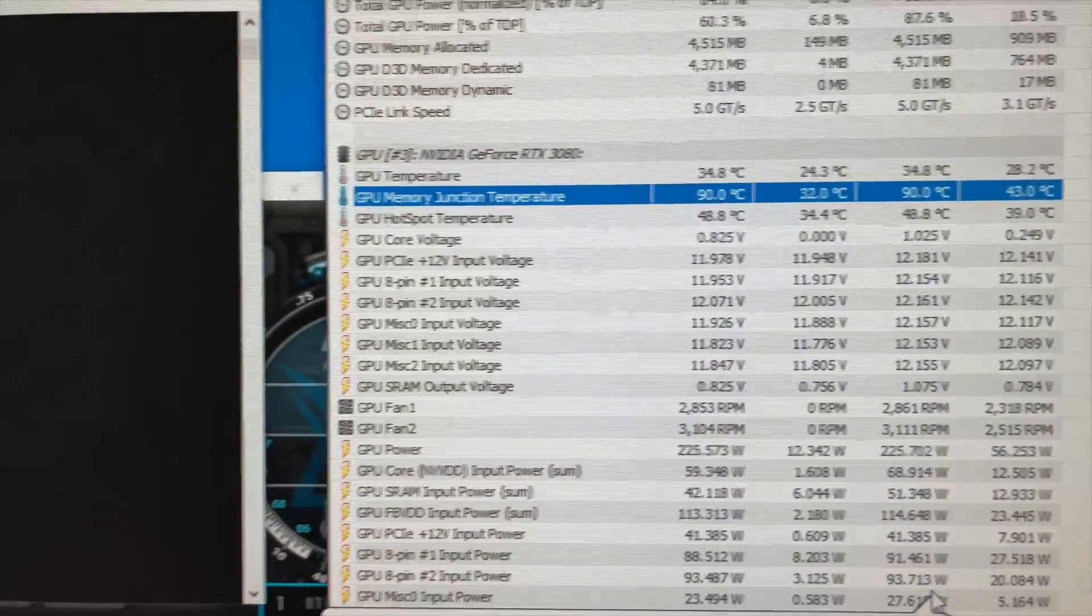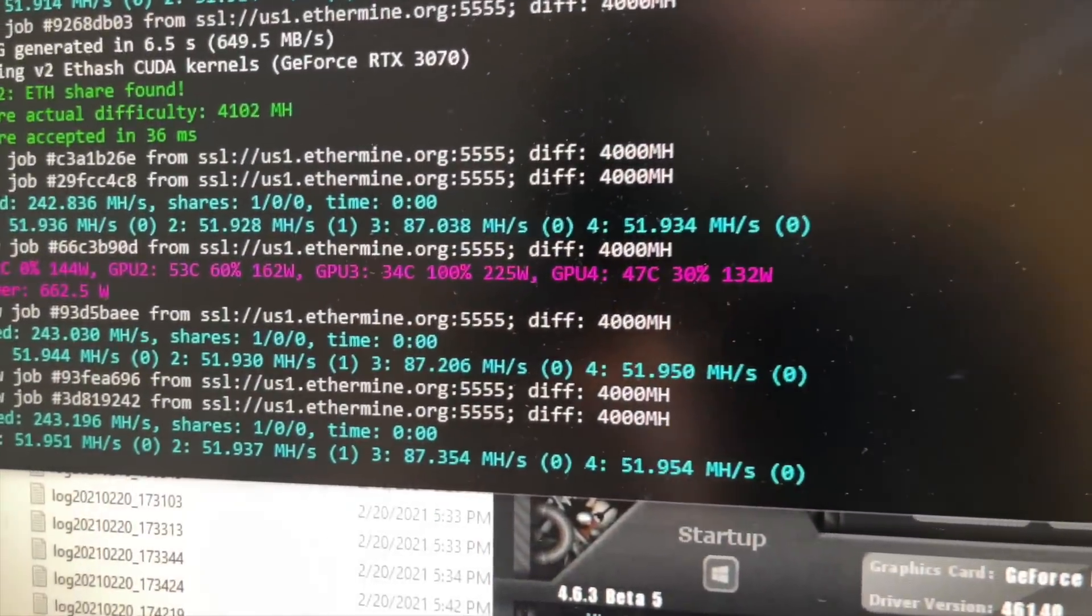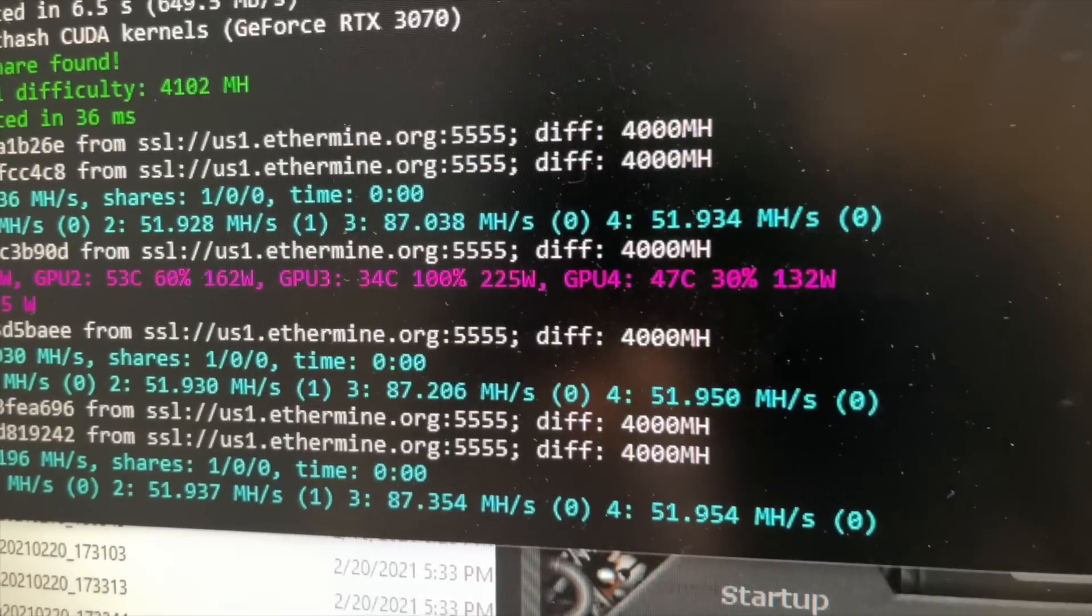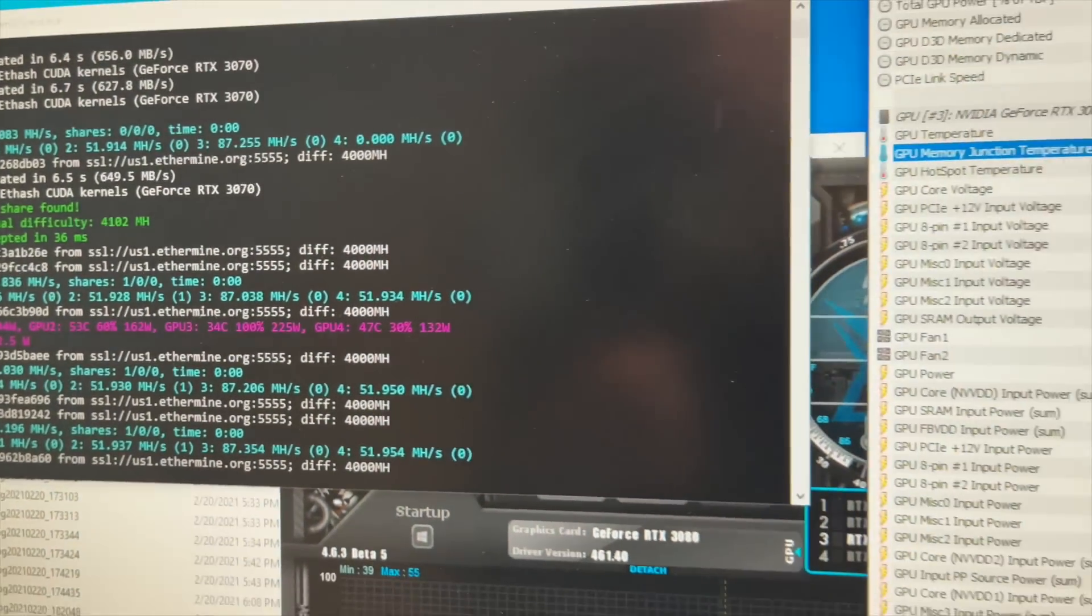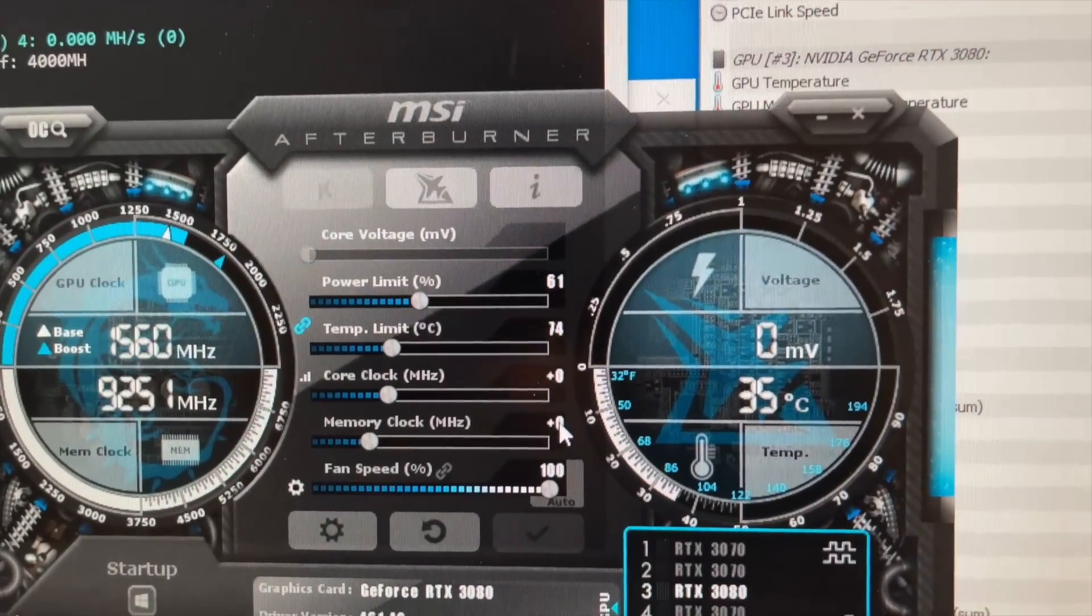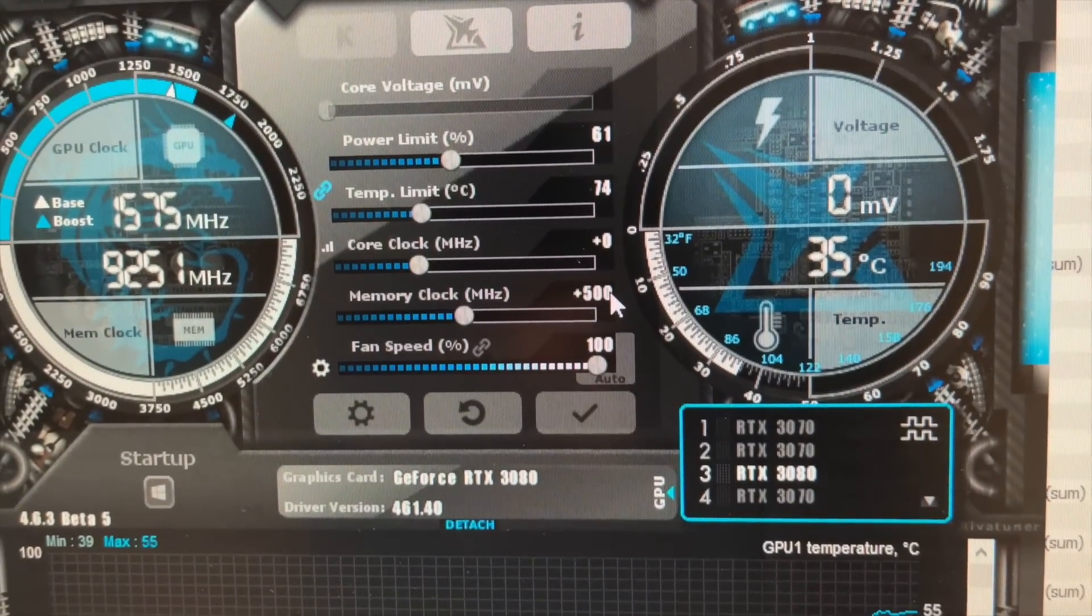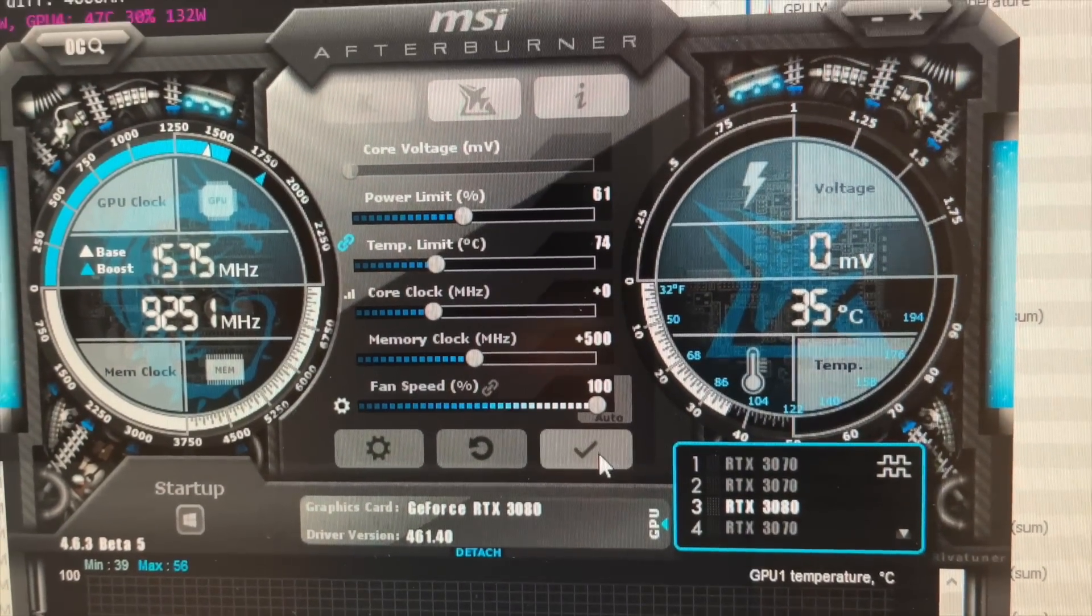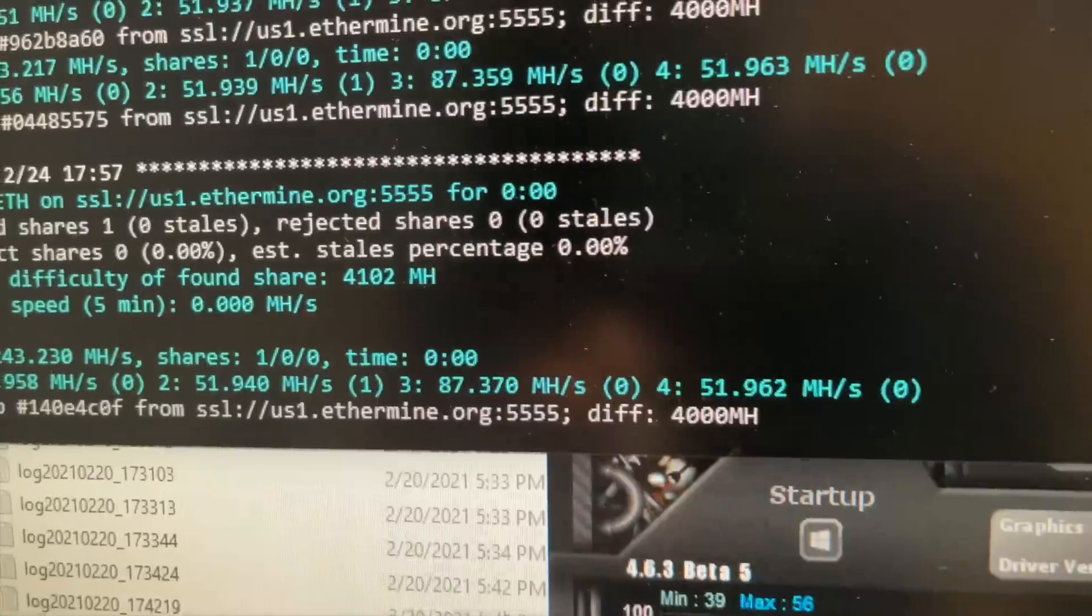Shouldn't be thermal throttling yet. Okay, 87. Let's do some overclocks on the memory. Just going to do 500. See where that gets us. Should get us over 90, I think.